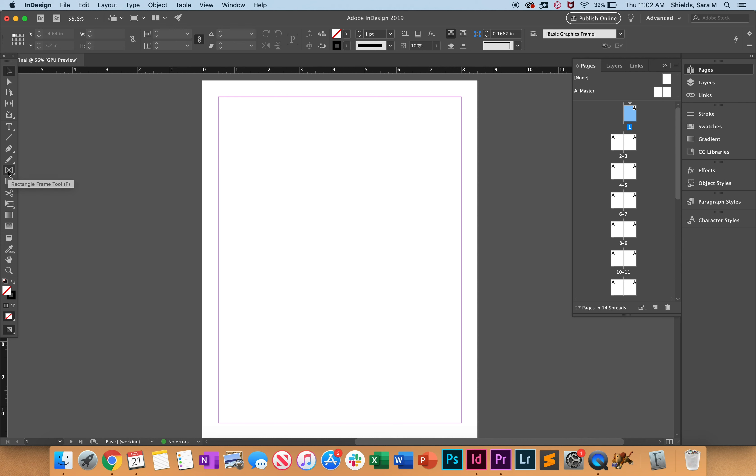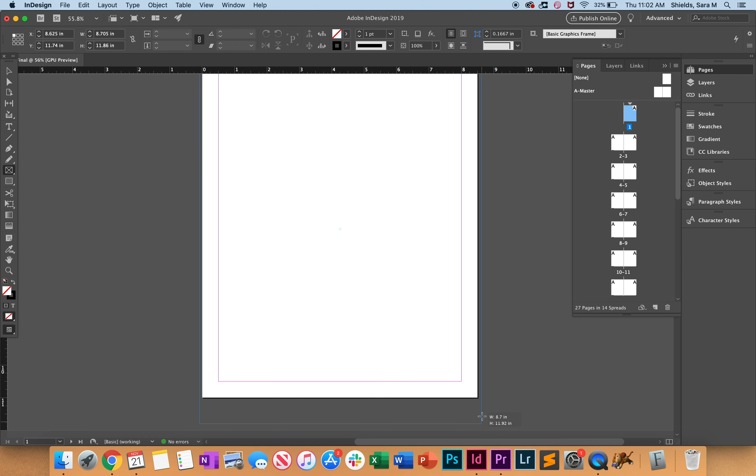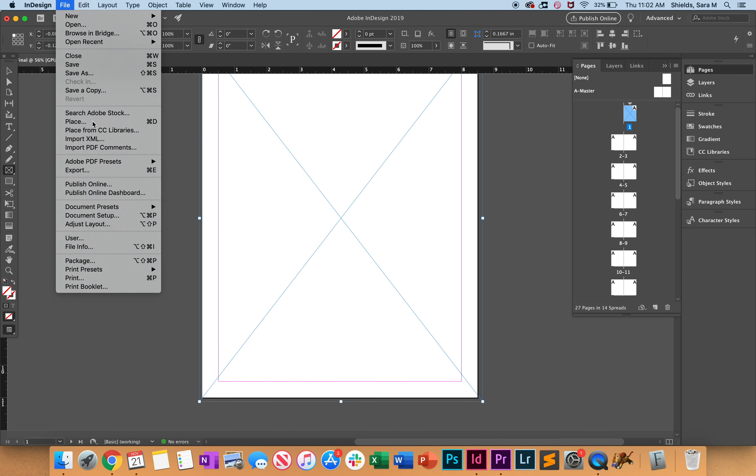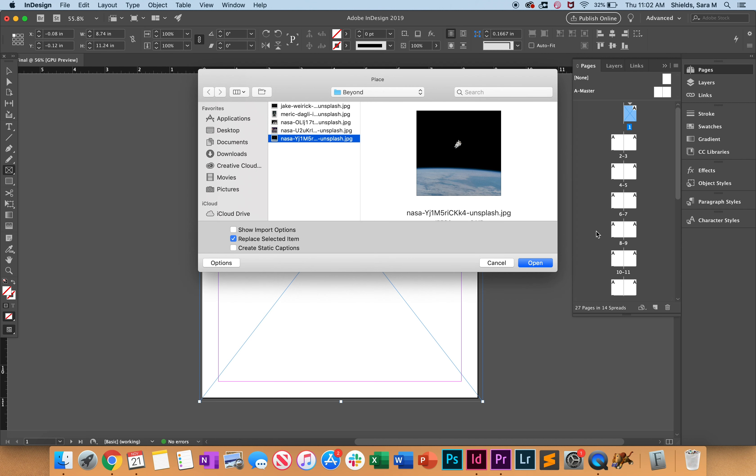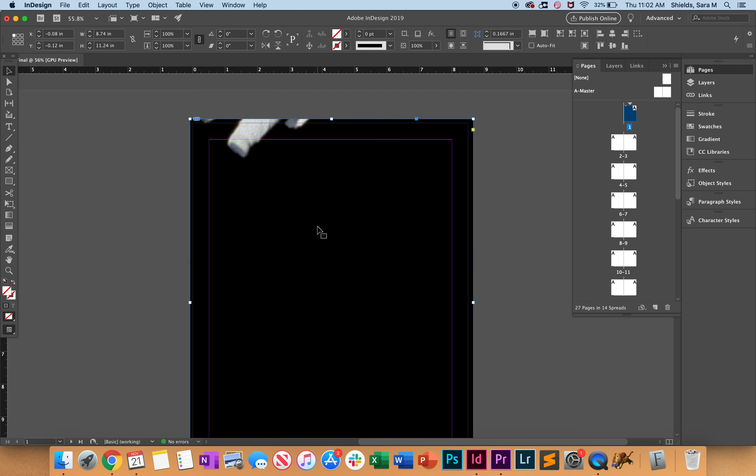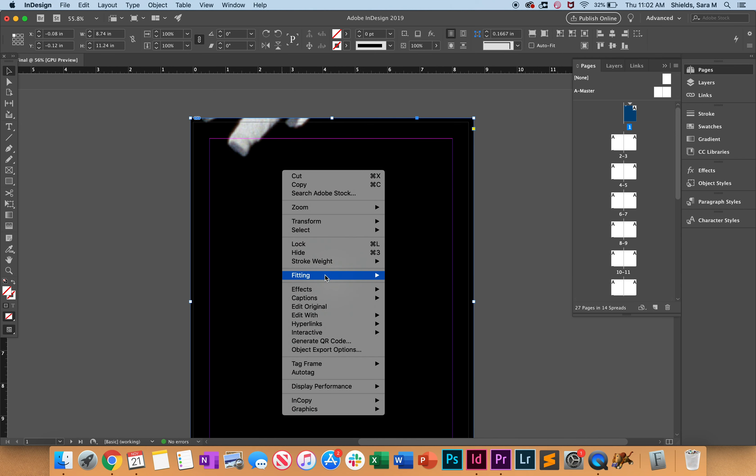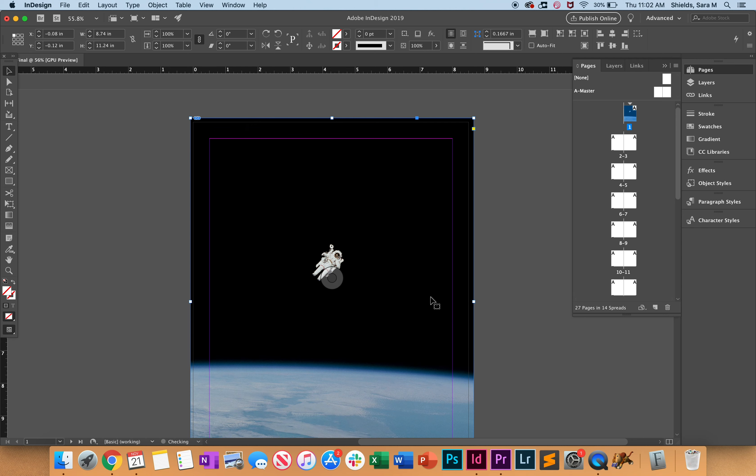We're going to draw out a rectangle the size of our document, then do File > Place. I want to use this image - it's really big. Make sure it's selected, then we'll do Fitting > Fill Frame Proportionally.